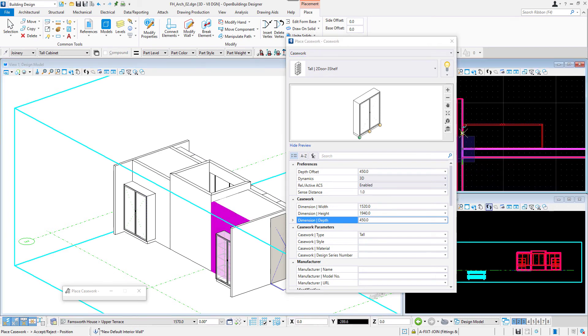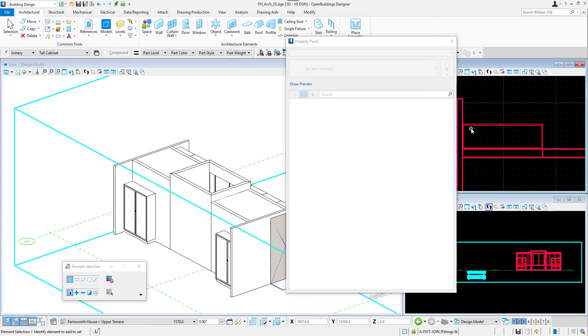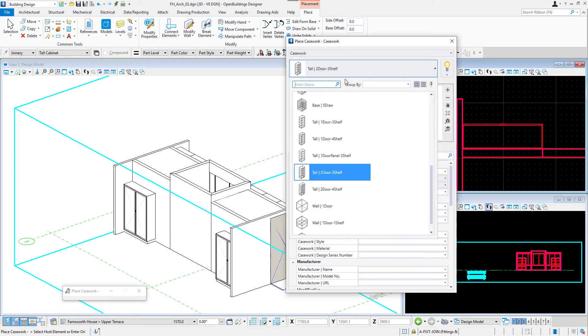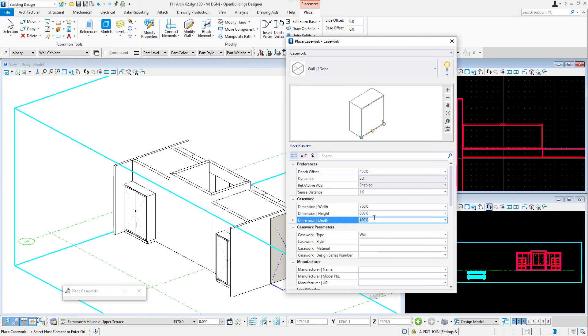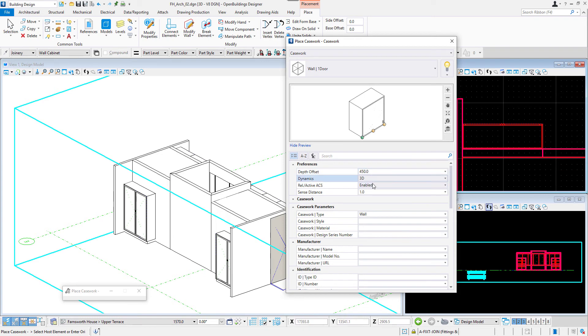Now let's model the smaller case works. We can place them by setting the base offset according to the case work we placed under it.